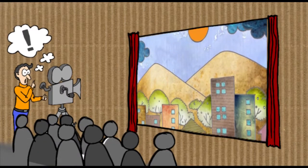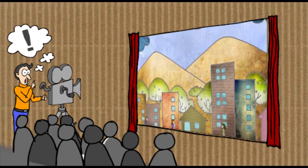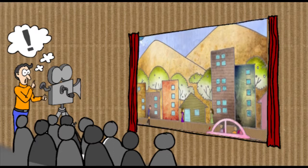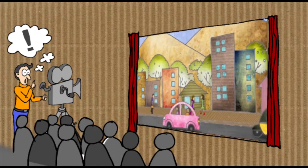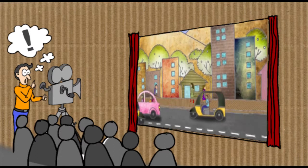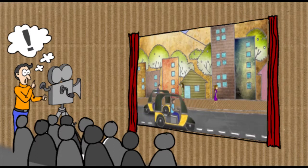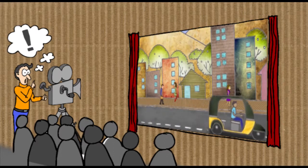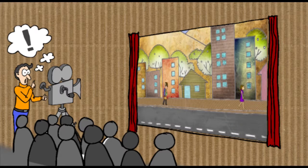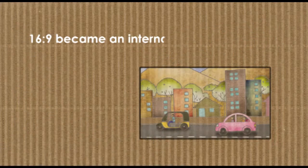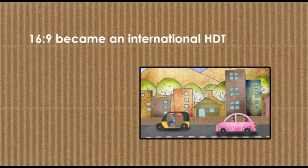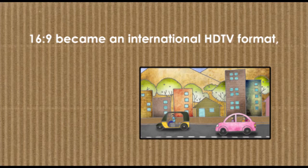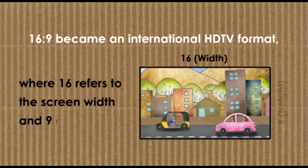experience. When an image extends to fill more of your peripheral vision, what you watch seems much more engaging. 16:9 has since become an international HD TV format, where 16 refers to the screen width and